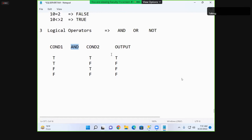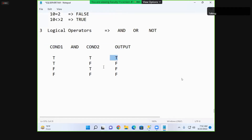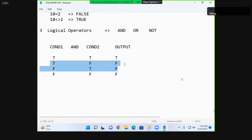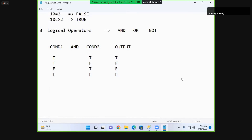So when does AND return true, and when does it return false? If both conditions are true, it returns true. If at least one condition is false, it returns false. In other words, both conditions must be true for AND to return true; if even one is false, it returns false.